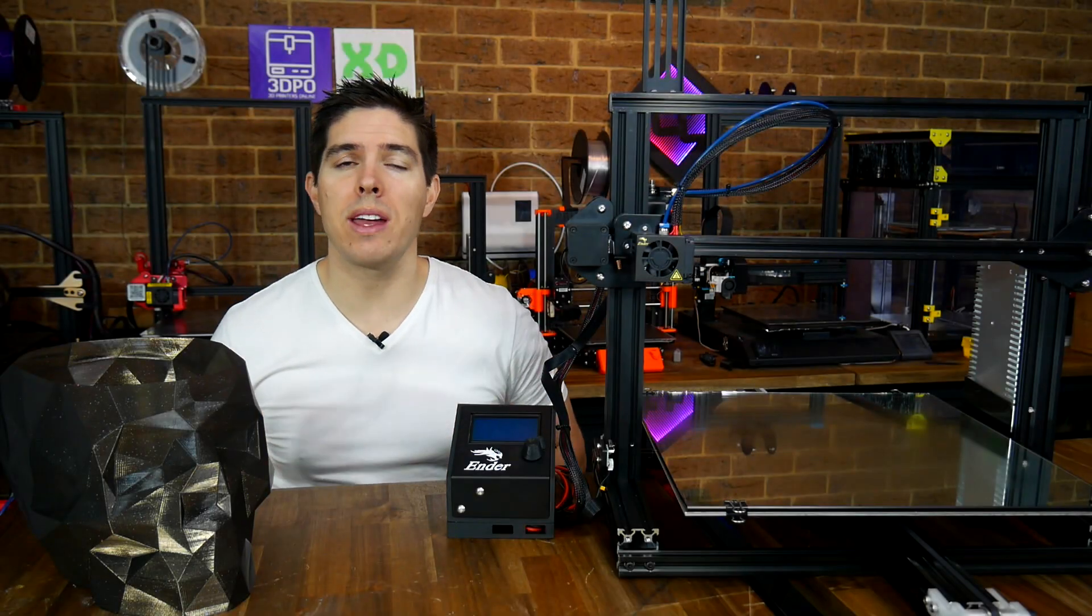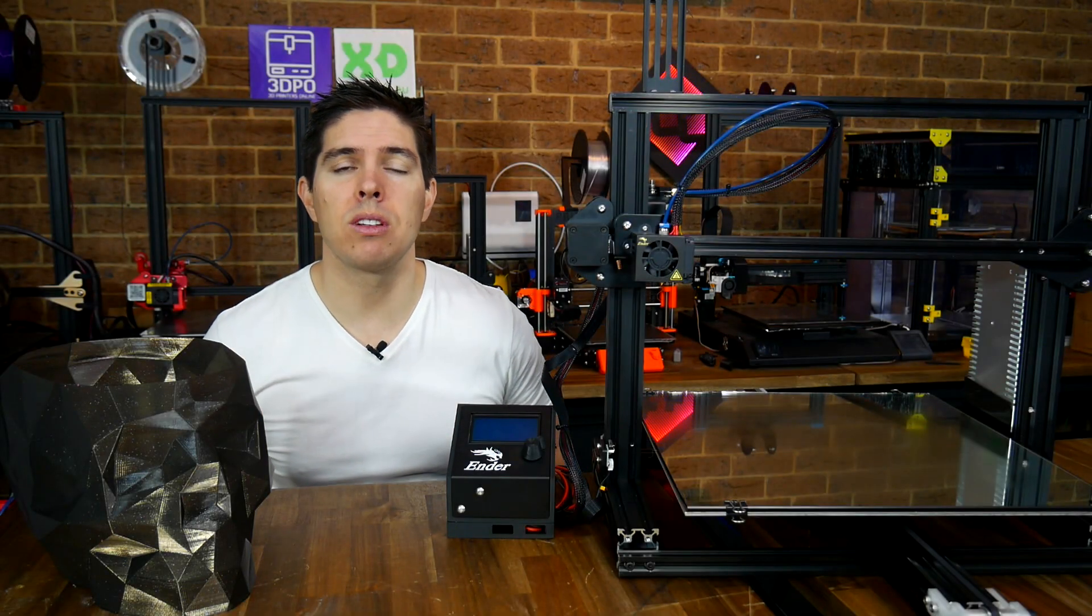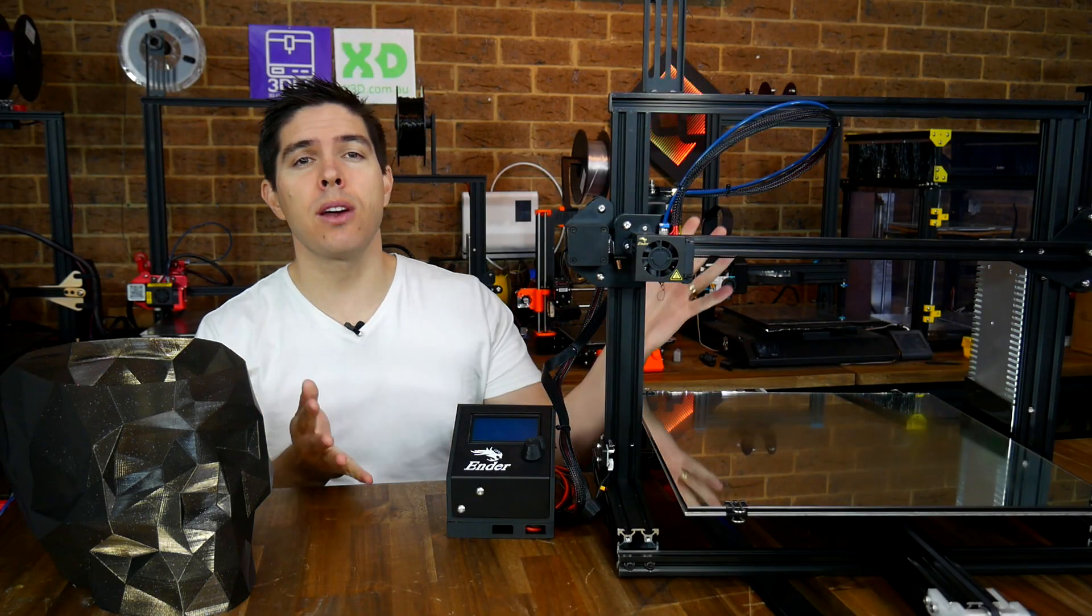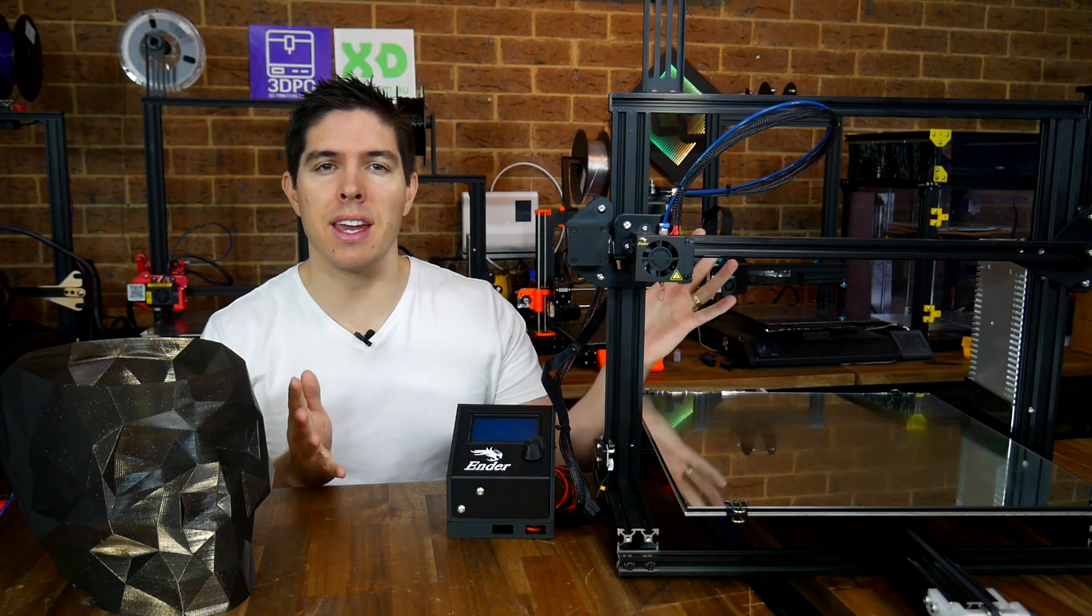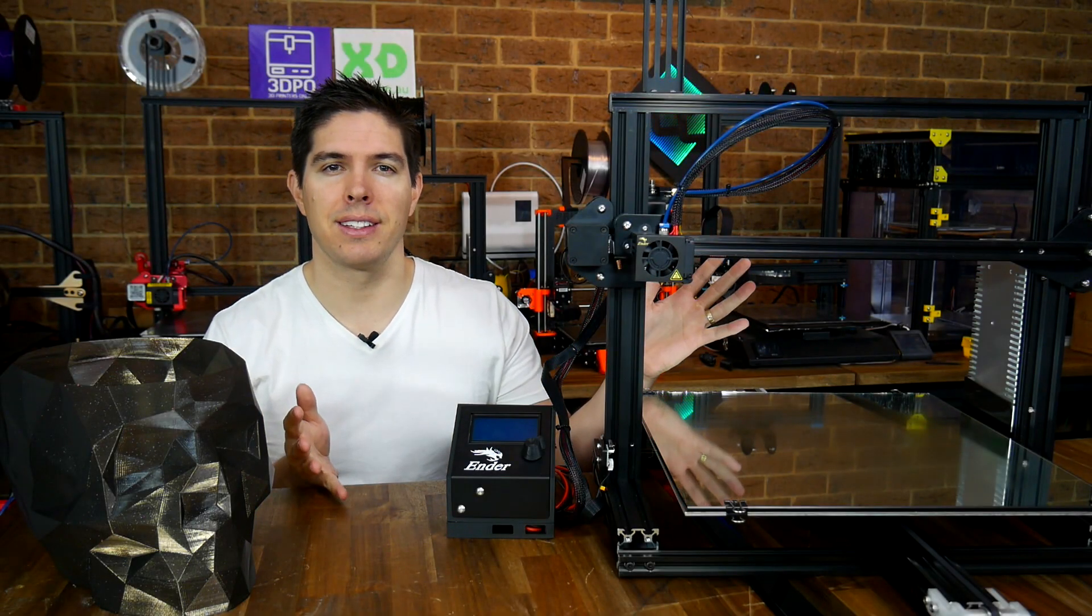Have you outgrown your Ender 3? Well now you can supersize it with an Ender extender kit.